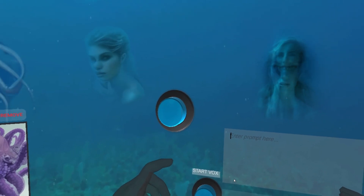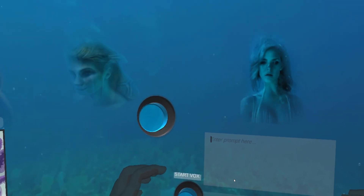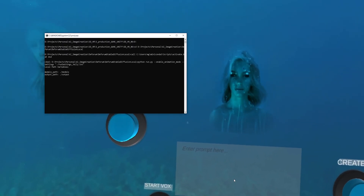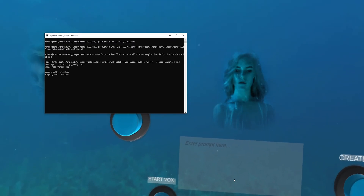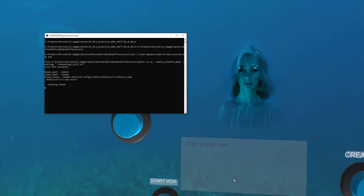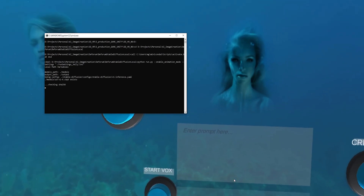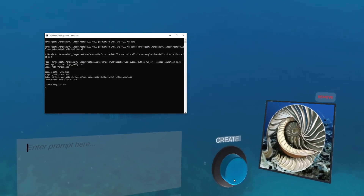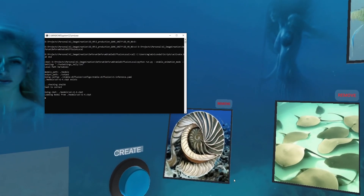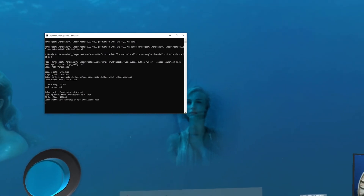There's a little lag there, and you might notice that. So right now Deforum is creating the animation for us, and while we wait for the animation to come back here to Unity, we're going to create a couple more images here, continuing with this underwater theme.